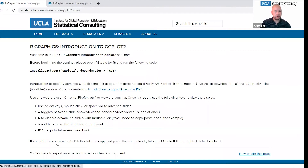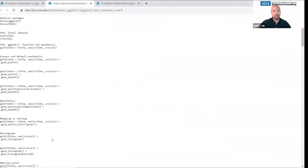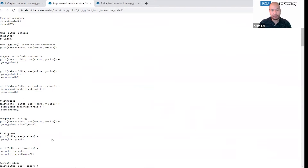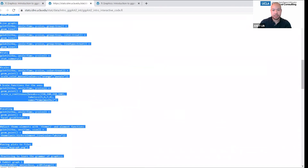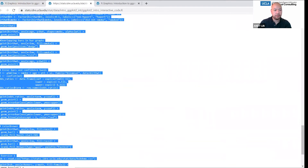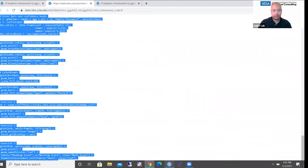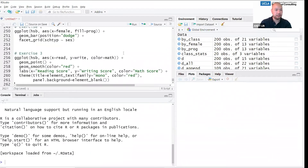All of the code that we're going to be using for the seminar is located on this page. If you want to interact and try the coding yourself, you don't need to copy this code page. But if you don't think you're going to type along with us, you can highlight everything and then just copy it into RStudio and run the code from there. But I'm going to be typing the code, and you can too if you like.